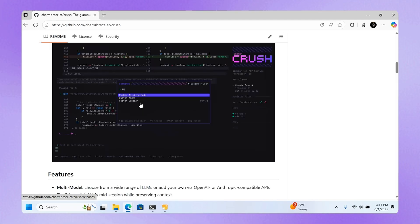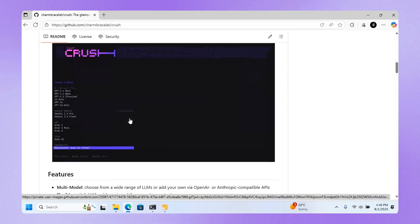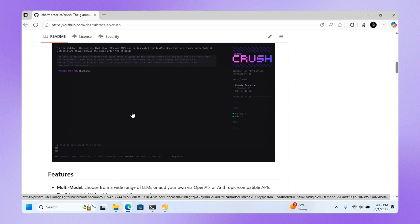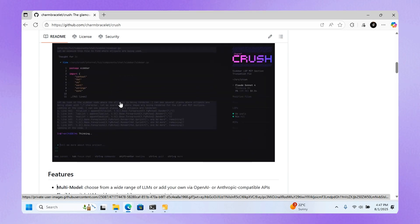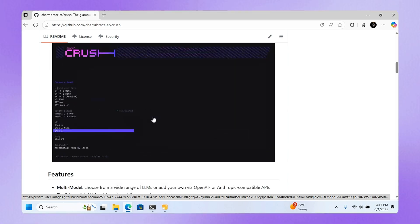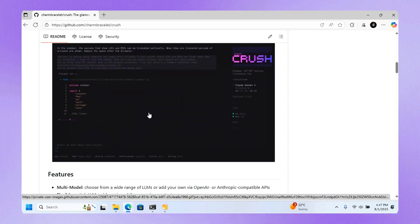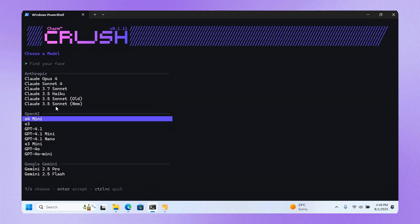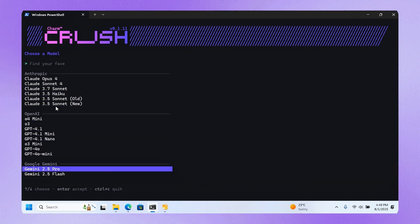This is Crash, a new command-line AI that works just like Claude, Coder, Gemini AI, and other AIs that work in the command line. They're saying it's multi-model, which means you can choose from a wide range of AIs or LLMs, or add your own via OpenAI or Anthropic compatible APIs.